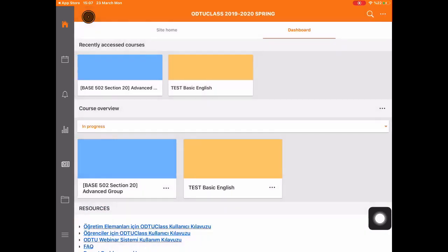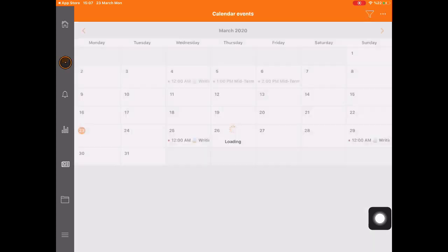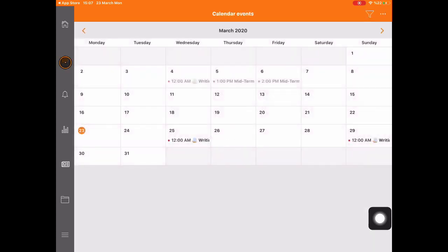On the left bar, there is the calendar link. You can see important dates and homework that has been assigned.